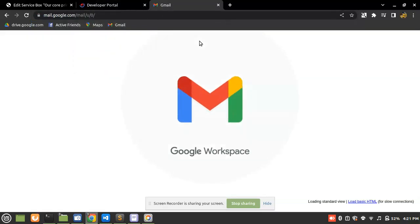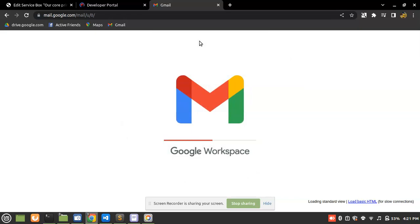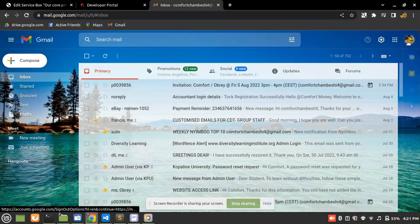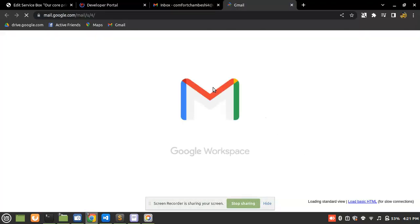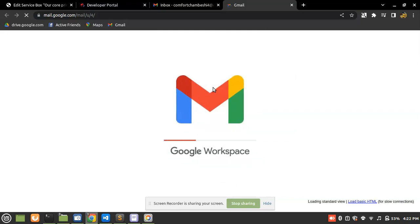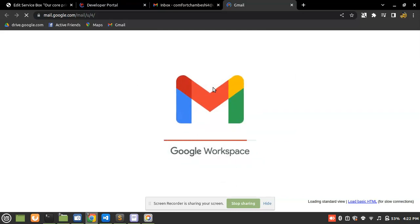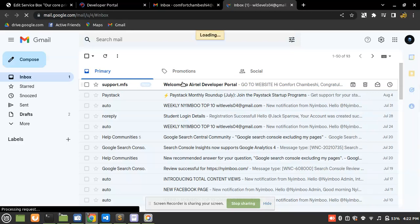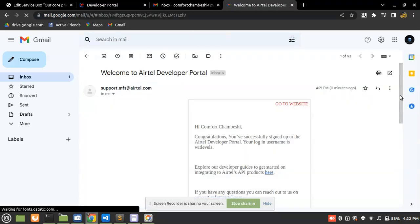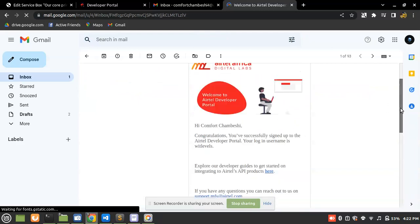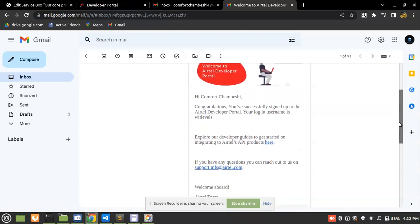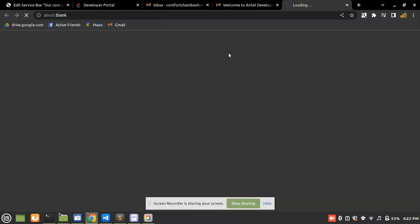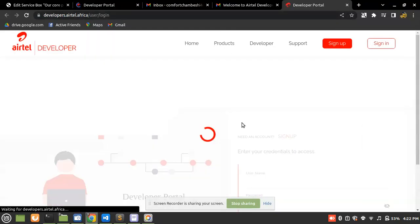Thanks for signing up — now I need to check my email box. It's loading; my network is a little slow but it's worth it. Here's the email from the Airtel developer portal. My account was created successfully, and my login username is 'withlevels'.